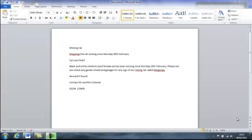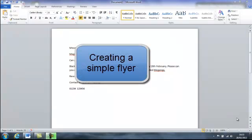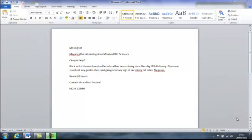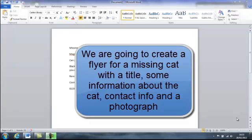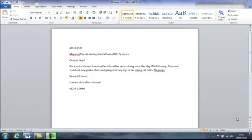We continue our tutorials about Microsoft Office Word with a computer lesson about creating a simple flyer. Unfortunately, Maganga the cat has gone missing, so we want to create a flyer to put around the neighbourhood. What we need on the flyer is an eye-catching title, some information about our cat, when it went missing, contact details, and a photograph. The other consideration is that it needs to fit on one page.